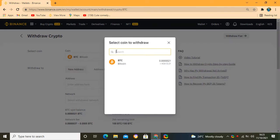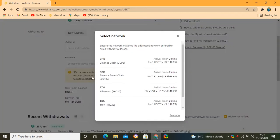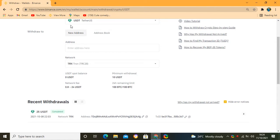Once you click Withdrawal, you are required to put in the details. Select the coin — I'm going to select USDT. Over here you are required to select the network. We are going to select TRX20. You can see on the platform it will tell you which network to use. You can see this one charges a low fee — just $1 to send.